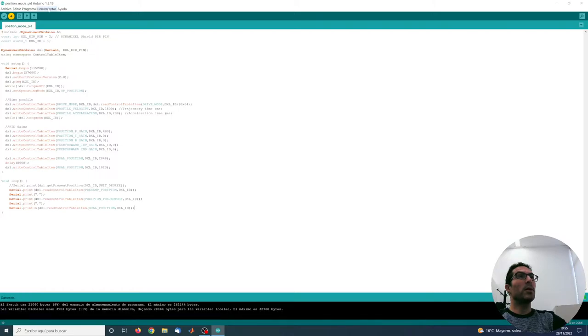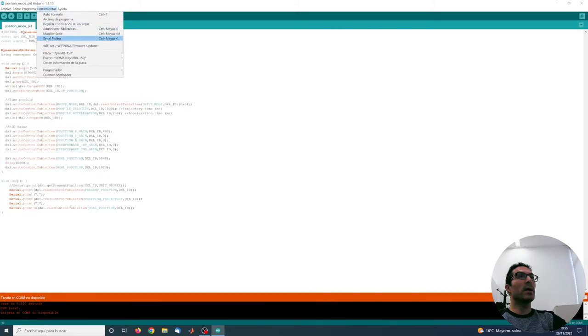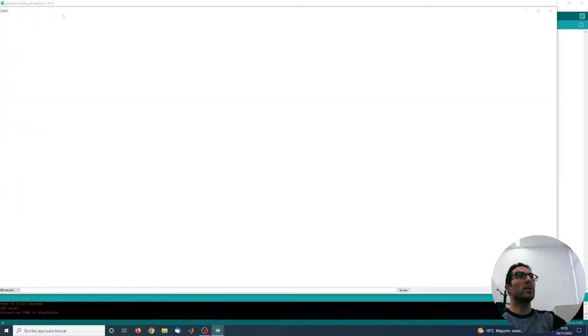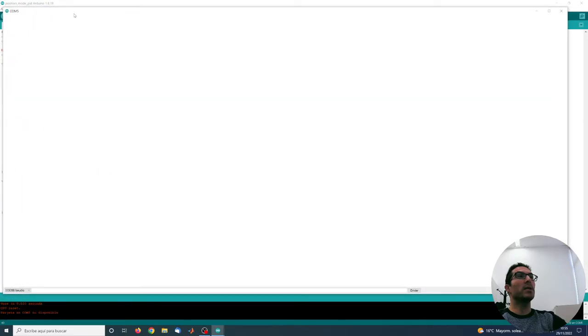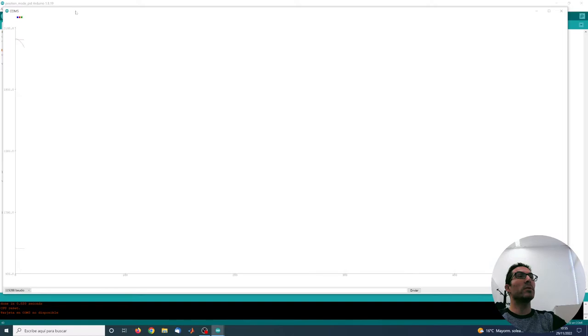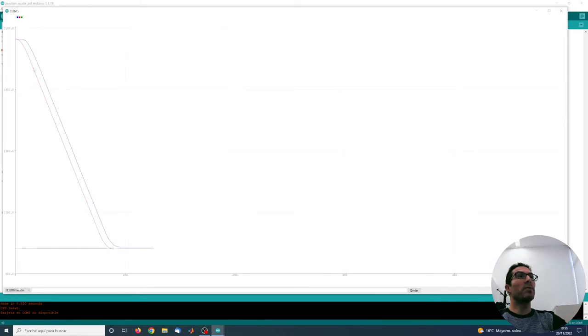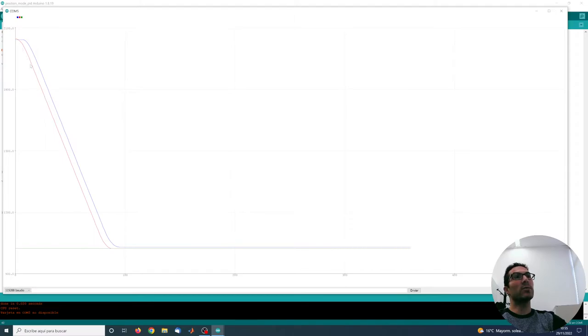So it's uploading. Okay, and now it's uploaded. We can see here in the Arduino plotter the behavior that there's an error between the current position and the trajectory position, the red one.